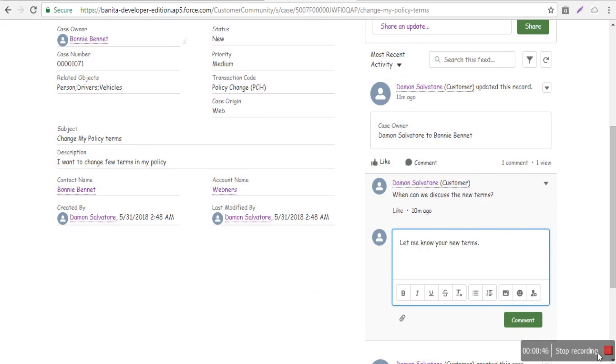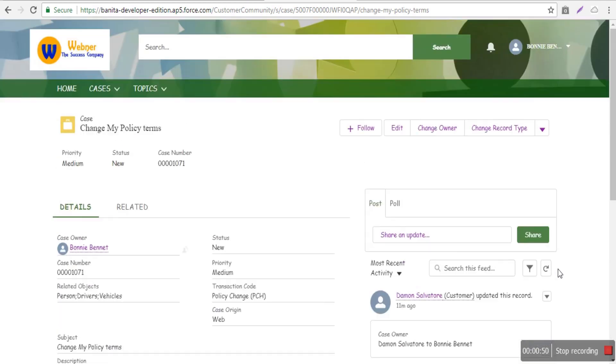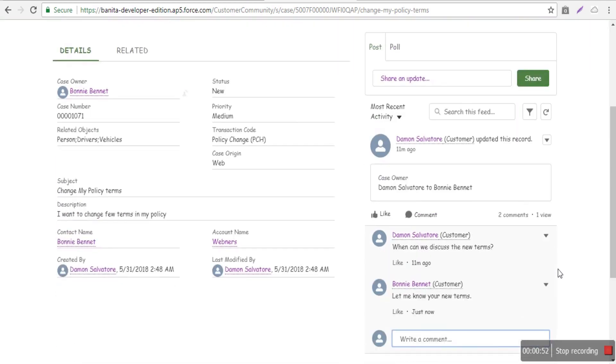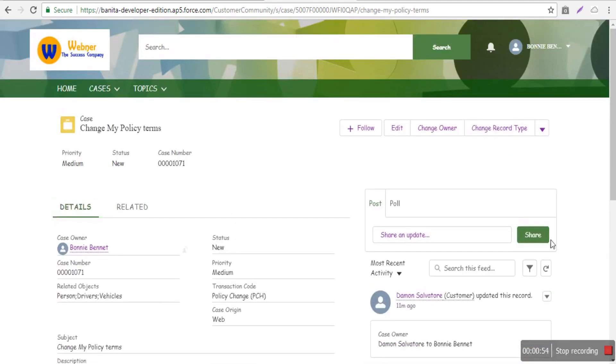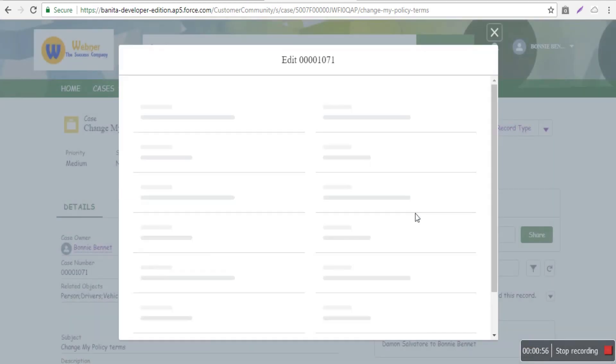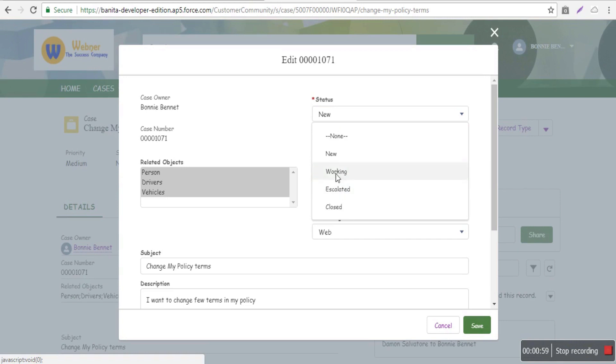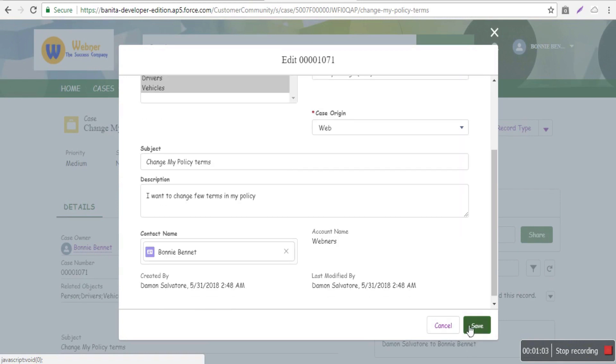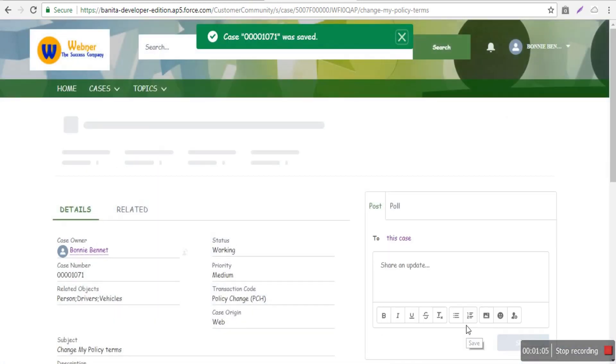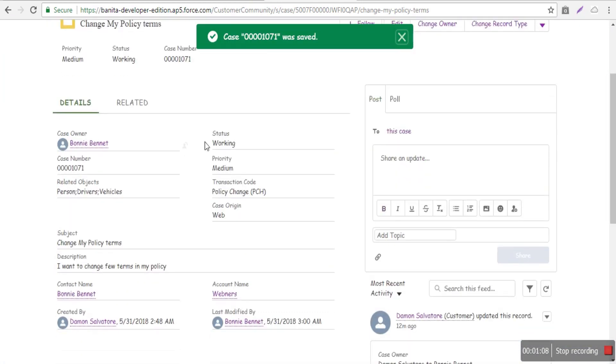If staff need more information, they can submit a comment. They can change the case status from 'New' to 'Working'—these values can be customized. Options include New, Working, Escalated, or Closed. We'll save it and go back to the other tab.